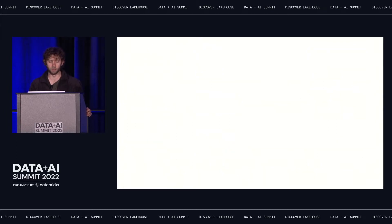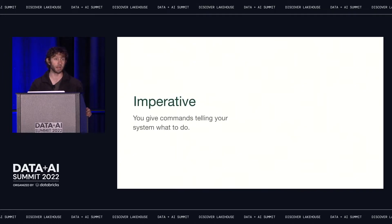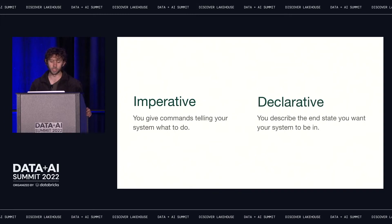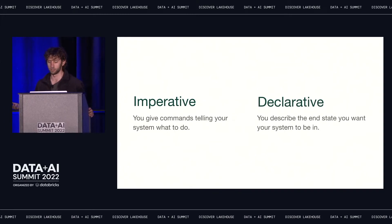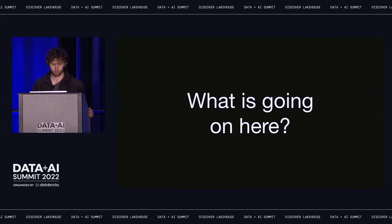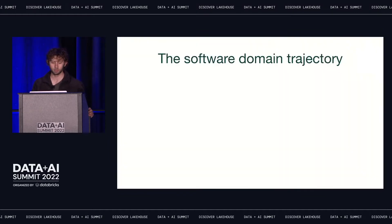For those not familiar with these terms, here are some crude definitions. Under an imperative paradigm, you give commands telling your system what to do — change this, change that. With a declarative paradigm, you instead describe the end state that you want your system to be in, and then let a control plane manage that change. So why do we see this pattern of transition? If you take a closer look at the history of any of these software domains, you start to get a sense for it.